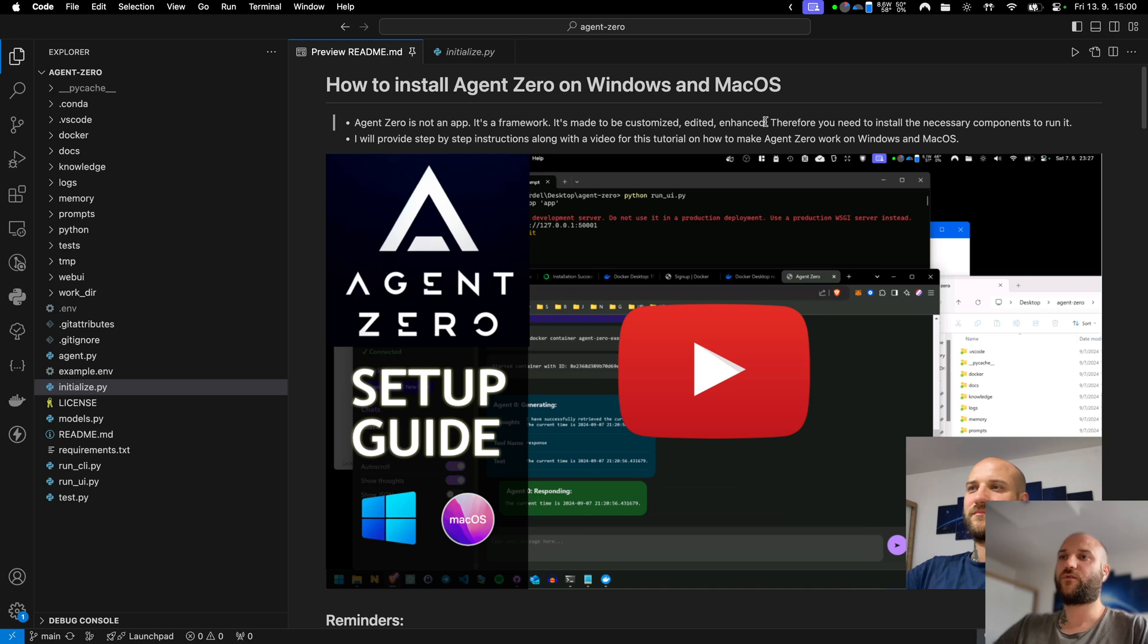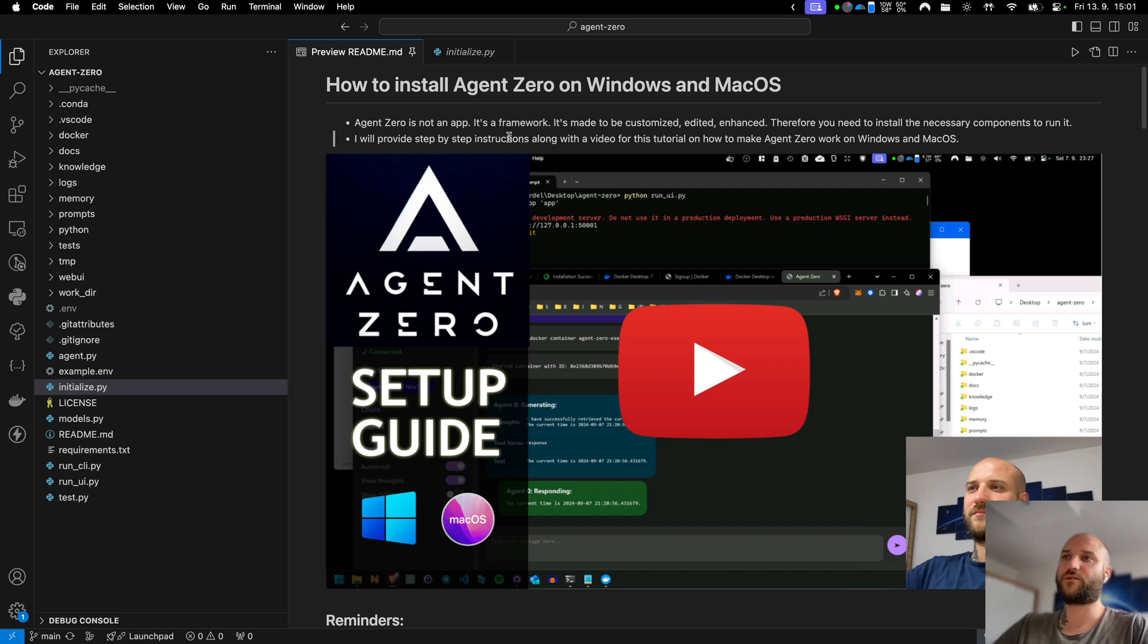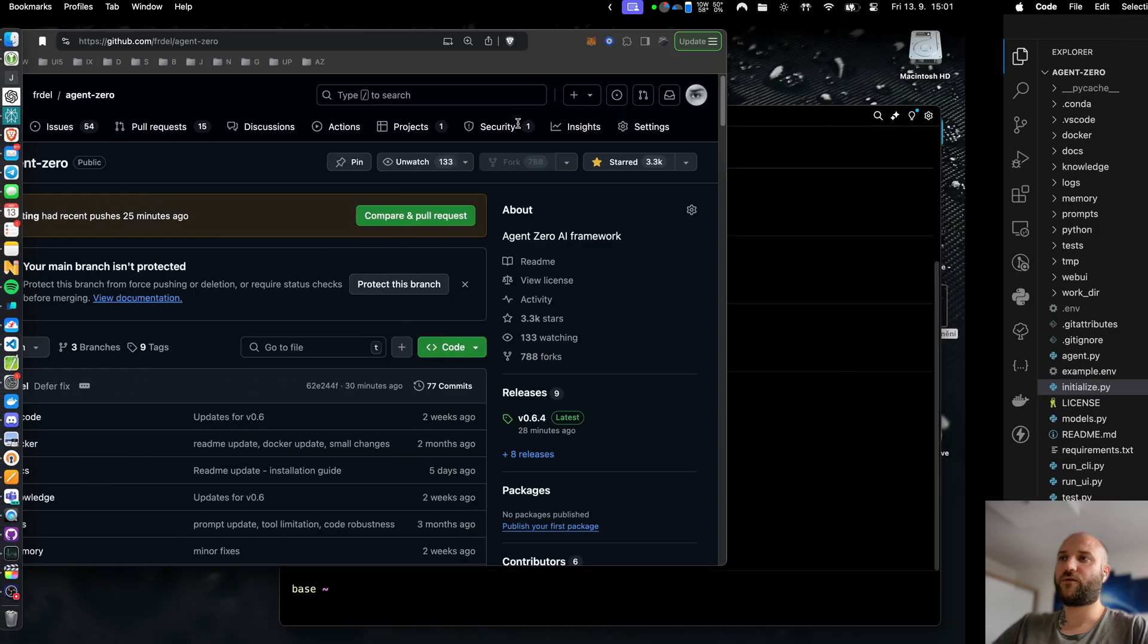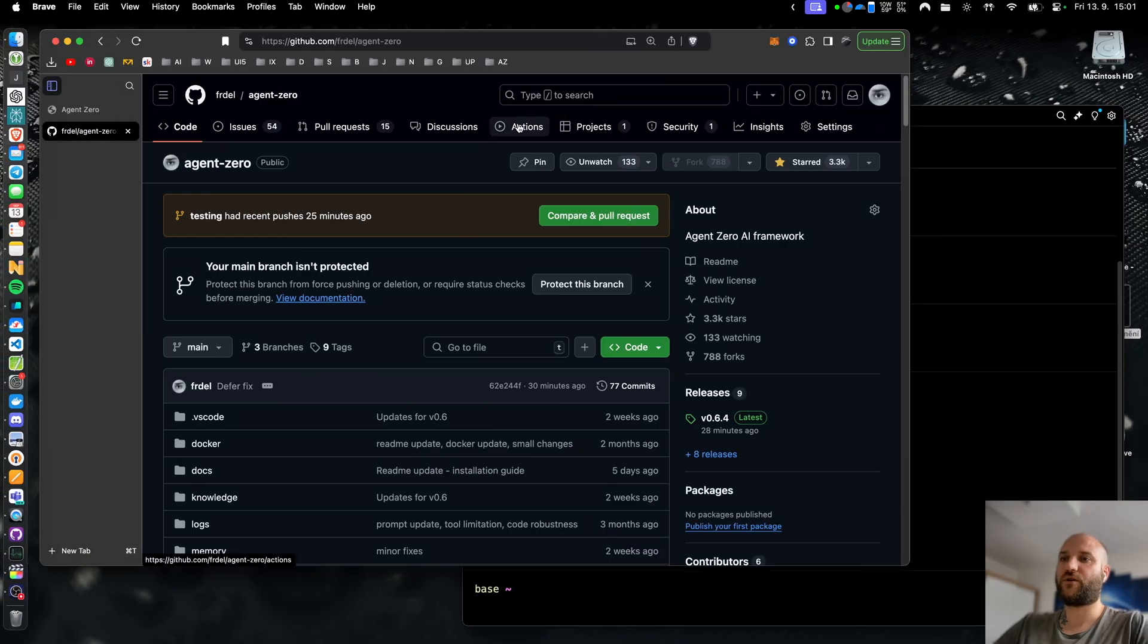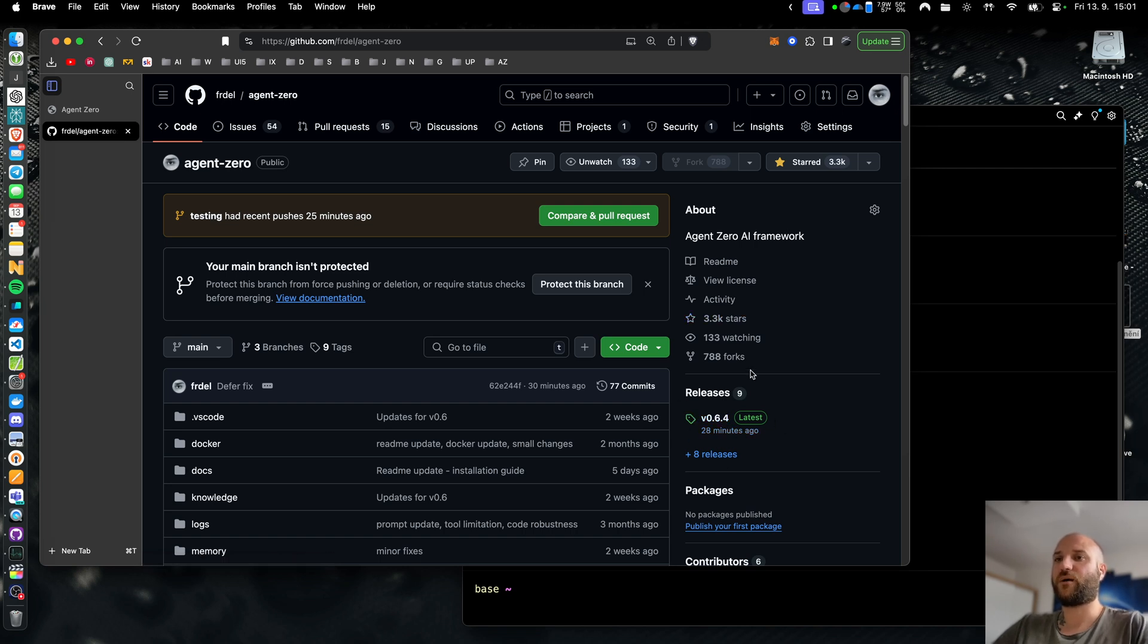How to run Agent Zero for free. In this video I will show you how to use Agent Zero with local models and free APIs. Make sure to watch the previous video about how to install Agent Zero and also make sure you have the latest version which right now is 0.6.4. It contains some bug fixes for Olama so make sure you are up to date.